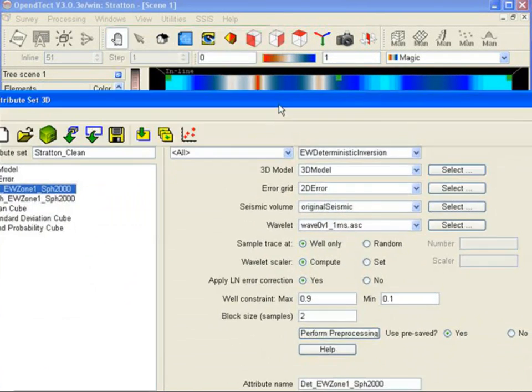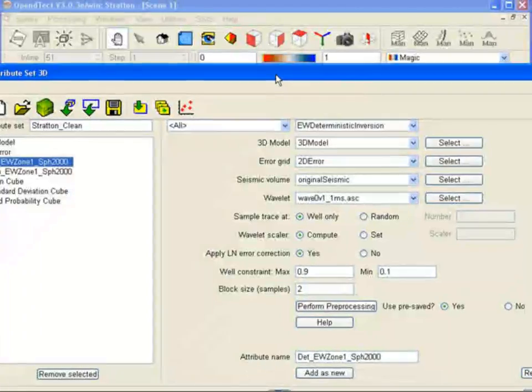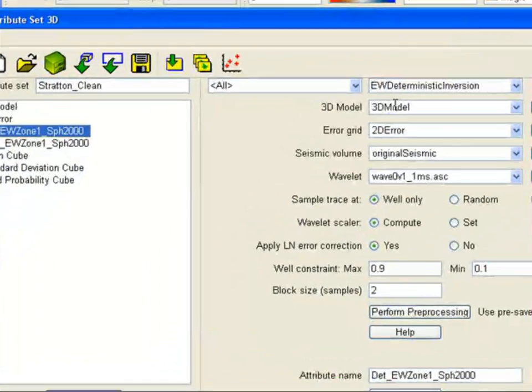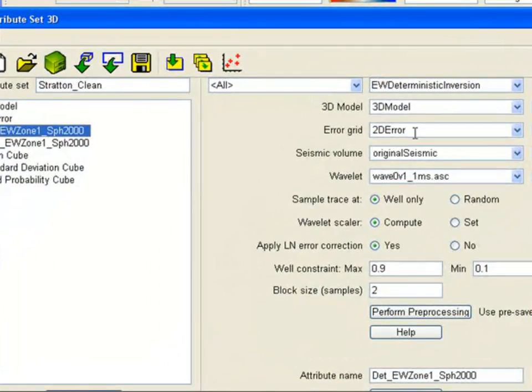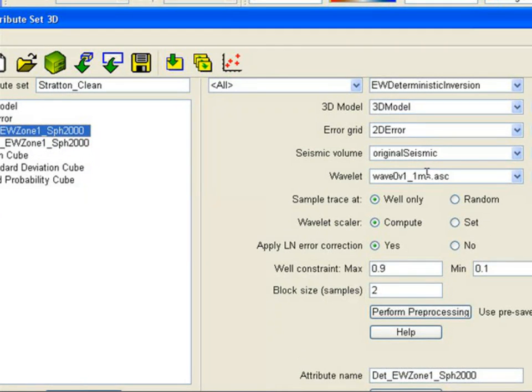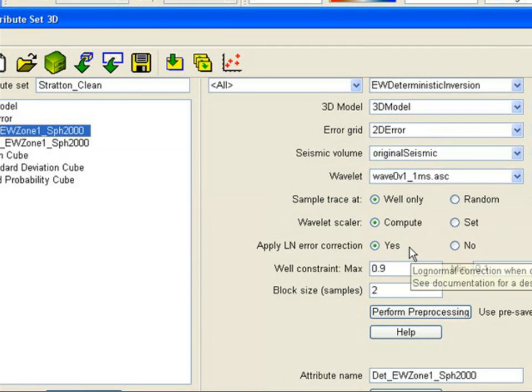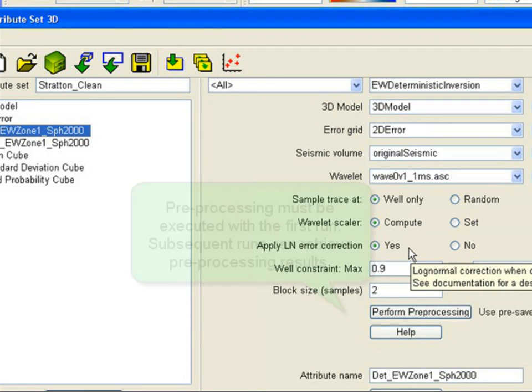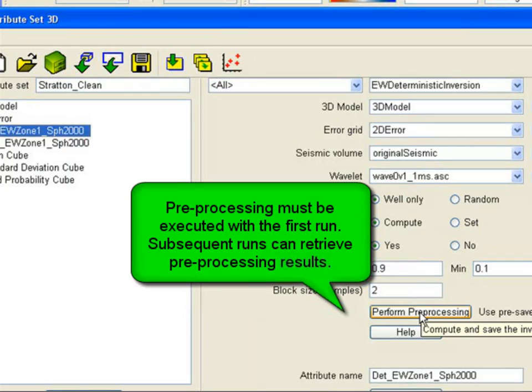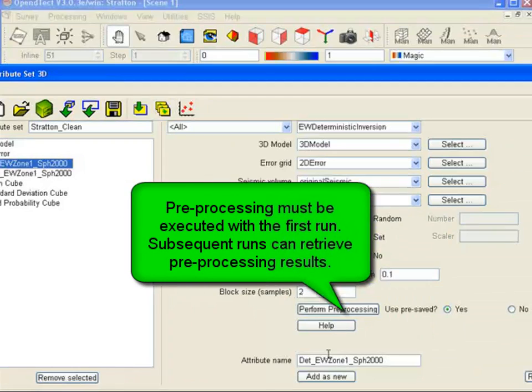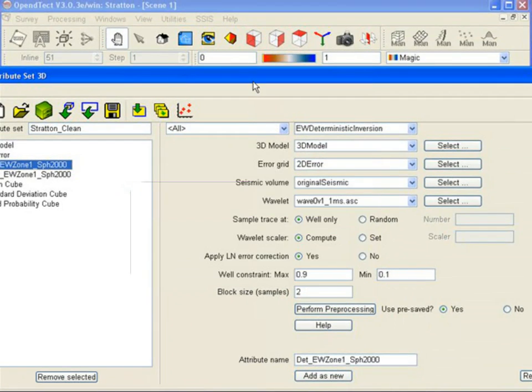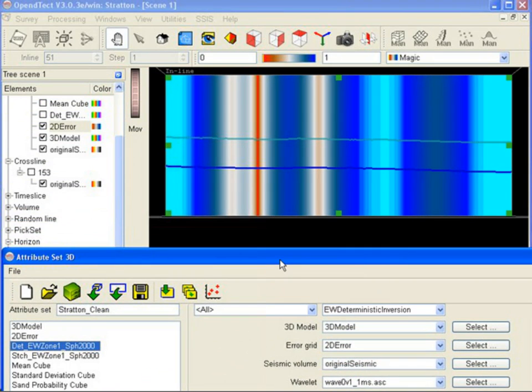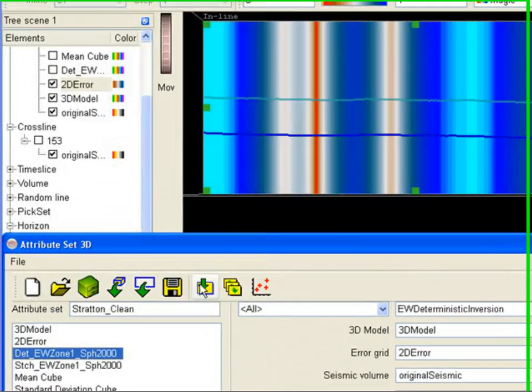The next step in this workflow is the actual Deterministic Inversion. Inputs are the 3D model, the Error Grid, the seismic data, and the wavelet. MPSI in OpenDetect version 3.0 does not yet support wavelet estimation, so you either import a wavelet or you can generate a RICC Wavelet in OpenDetect. The result of deterministic inversion is the best matching acoustic impedance volume given the seismic data and the constraints provided.